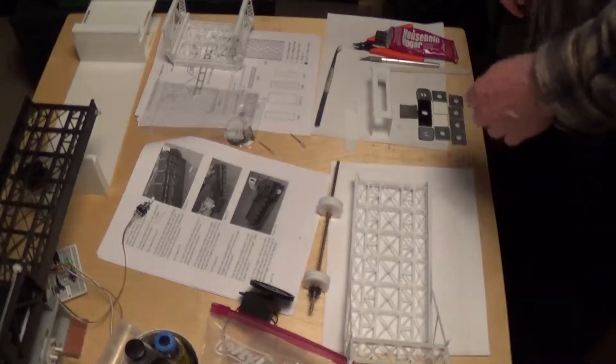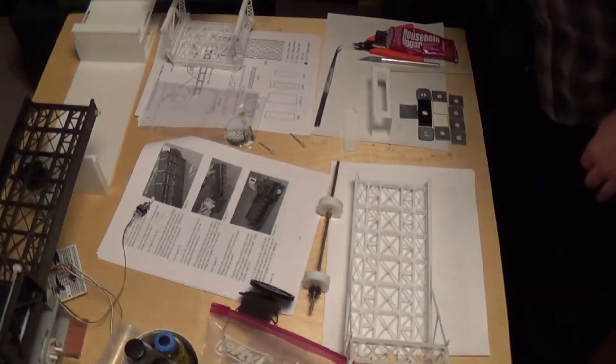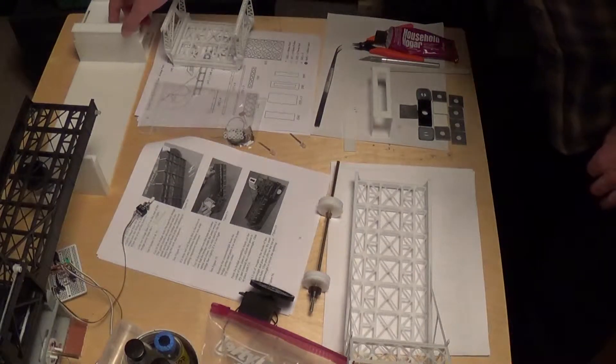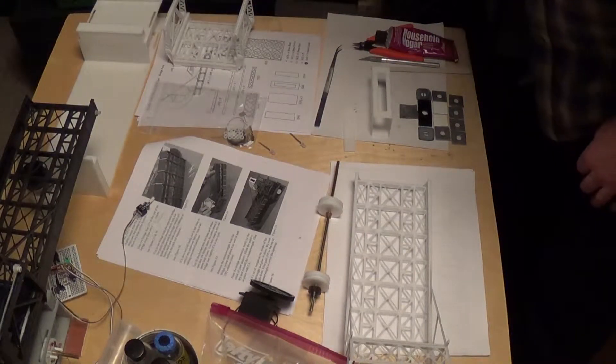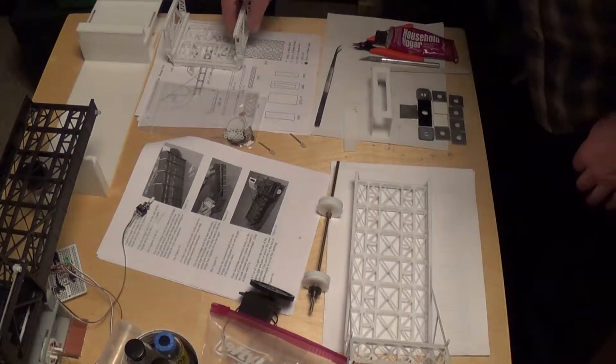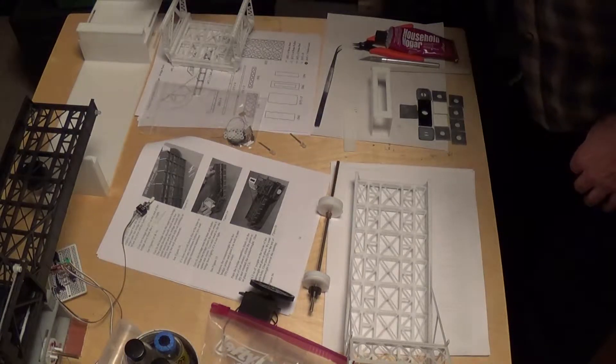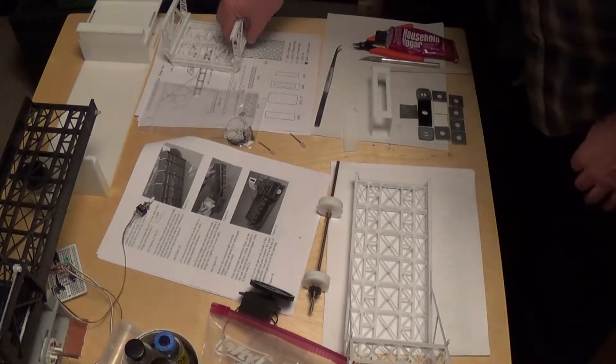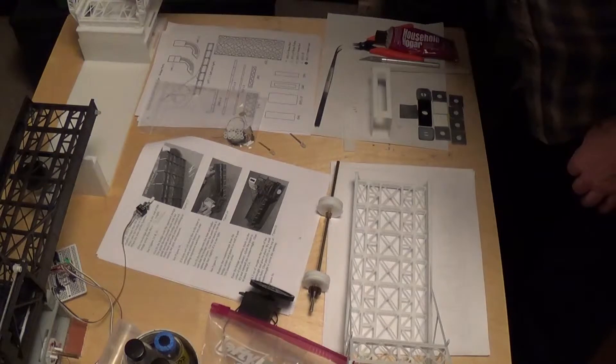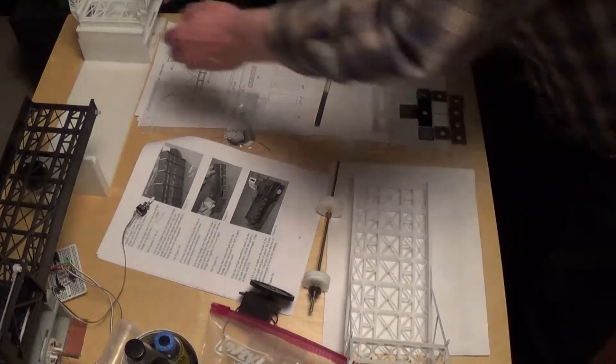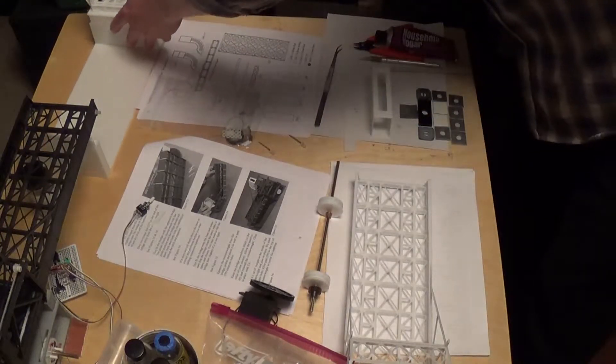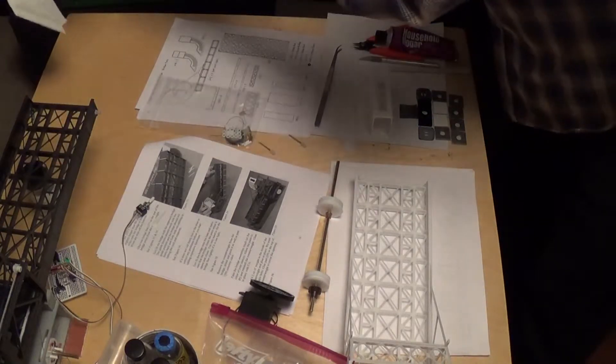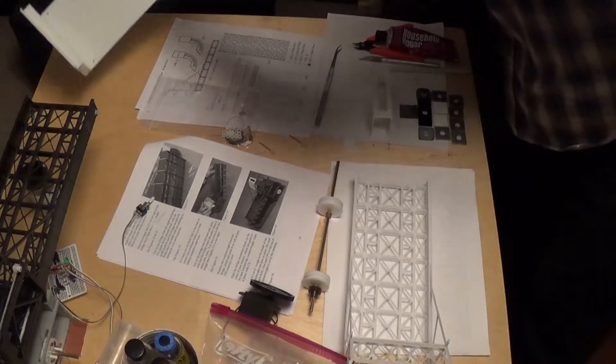One thing you want to do is make sure you get everything set, dry fit this stuff, and get your motorized stuff working before you glue this in. Because if you glue that in, it makes it real difficult to get into any of that stuff.